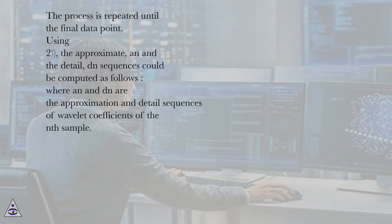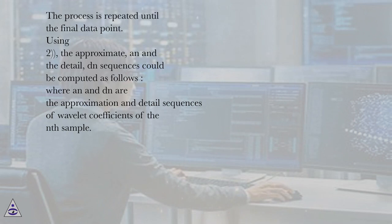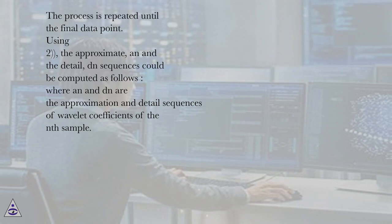The approximate and the detail DN sequences could be computed as follows, where N and DN are the approximation and detail sequences of wavelet coefficients of the Nth sample.